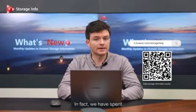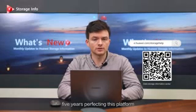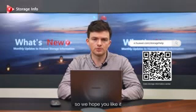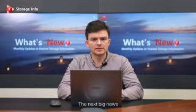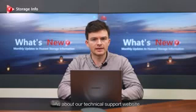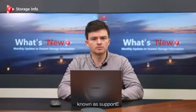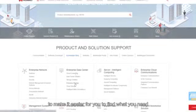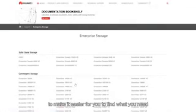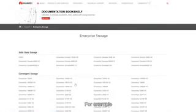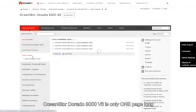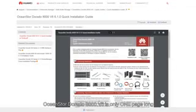In fact, we have spent five years perfecting this platform to ensure a quality user experience, so we hope you like it. The next big news is about our technical support website known as Support E. Documentation on Support E is now streamlined to make it easier for you to find what you need. For example, the quick installation guide of OceanStore Dorado 8000 V6 is now only one page long.